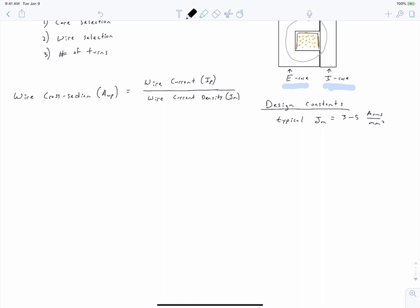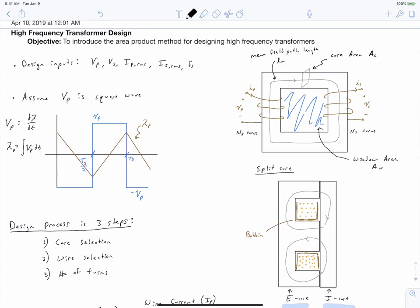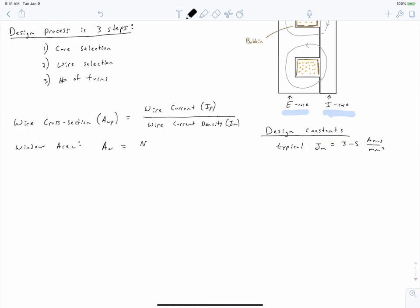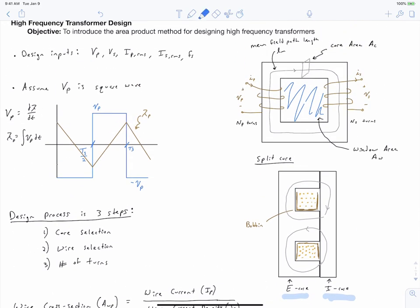We can work with this a bit more and arrive at an expression for the required window area size. The required window area equals the number of primary turns times the wire cross-sectional area of each primary conductor, plus the number of secondary turns times the cross-sectional area of each secondary conductor. But this isn't the whole story — you need to divide by a factor called Kw, the window fill factor.